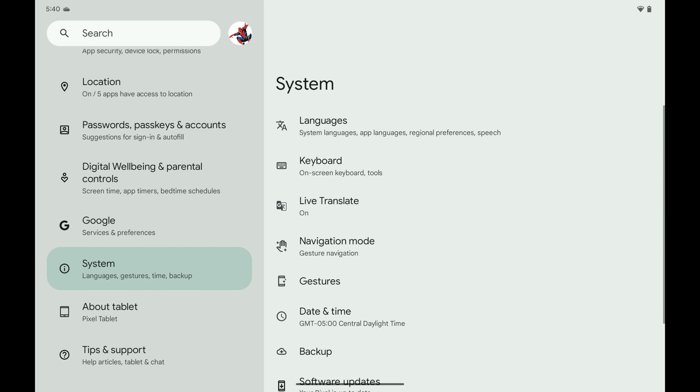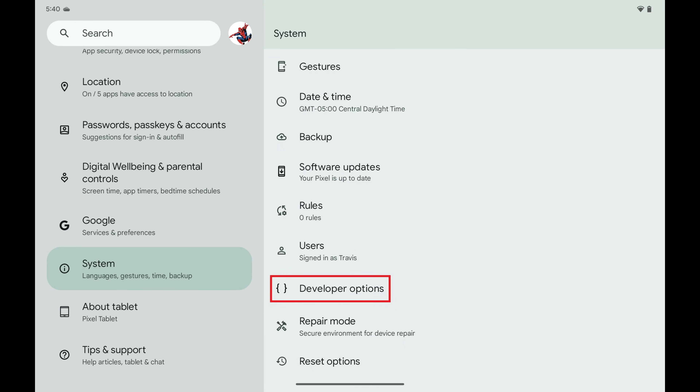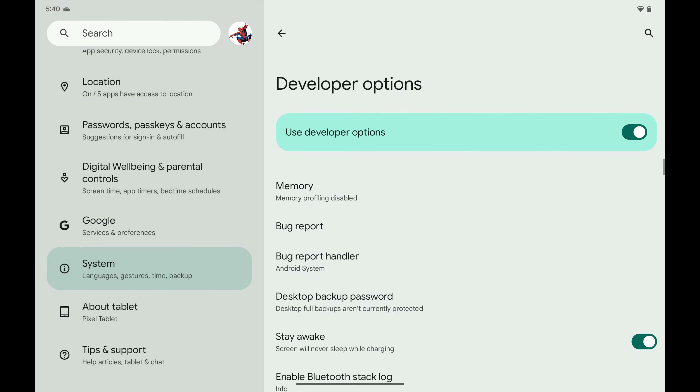Step 3: Scroll down this list, and then tap Developer Options. Associated options are displayed.